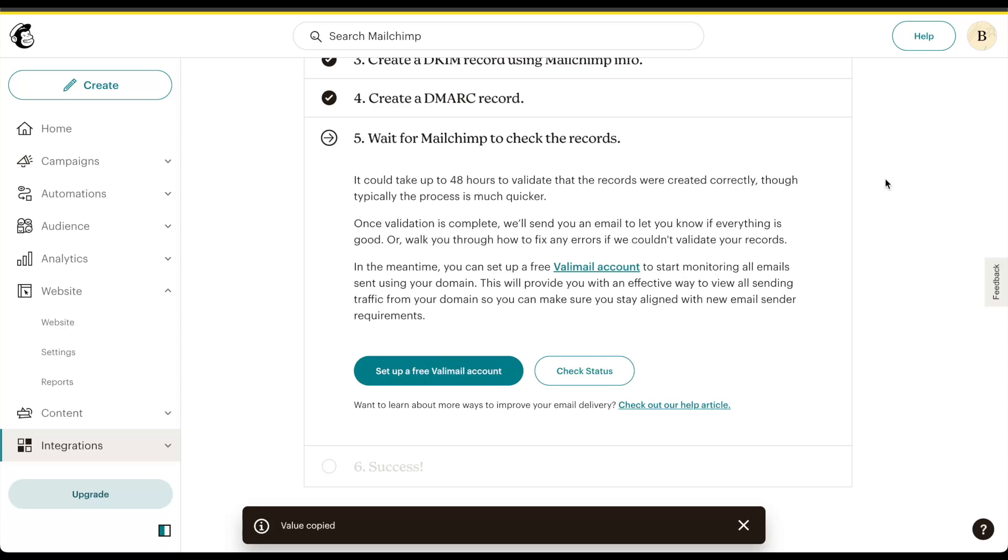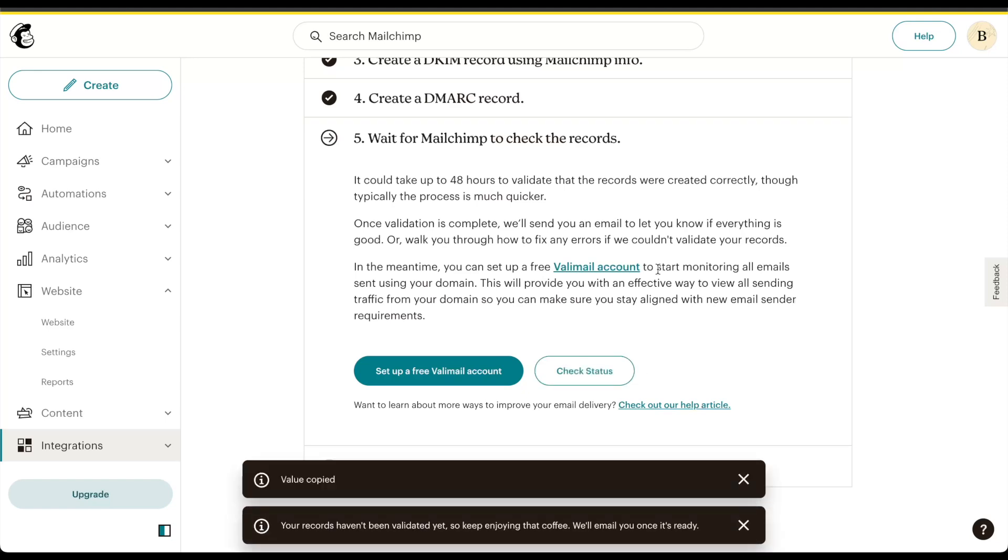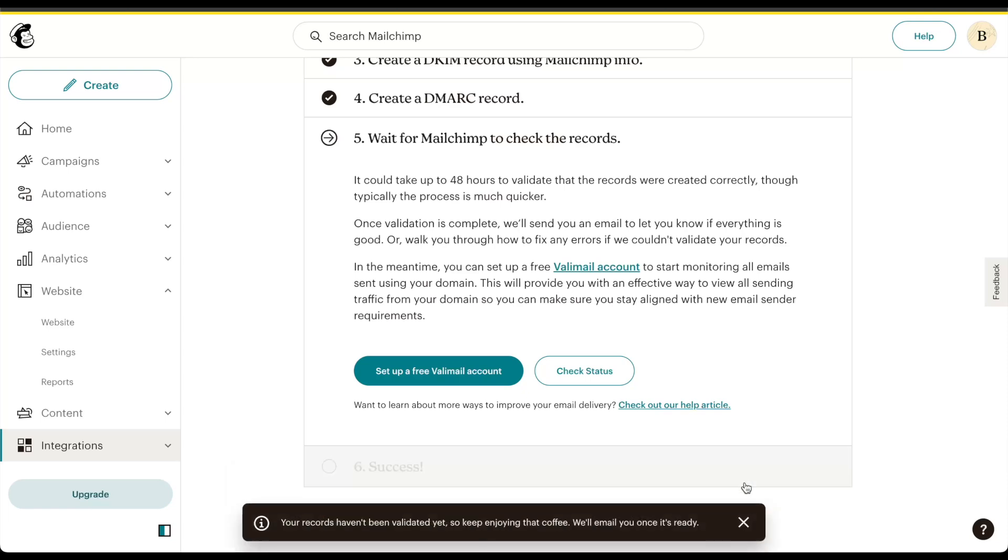Now that I have both my DKIM and DMARC records published on my DNS, MailChimp will do a check where it will see if the records are correctly published. In the meantime, I can also check the status by clicking this button. As you can see at the bottom here, my records have not been validated yet. Keep enjoying that coffee.